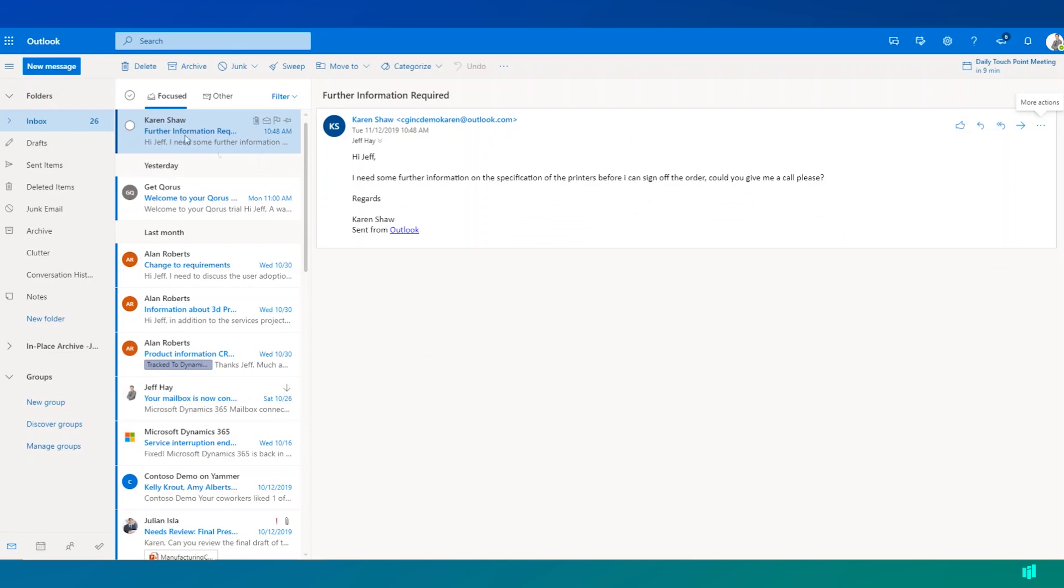I can see that I have an email from Karen who's requesting some further information about the printers that we're discussing as part of our opportunity.